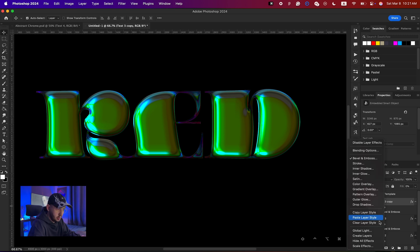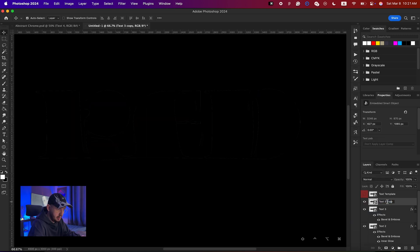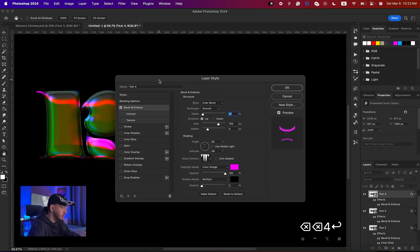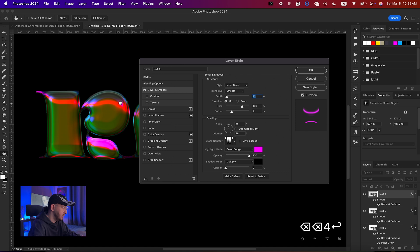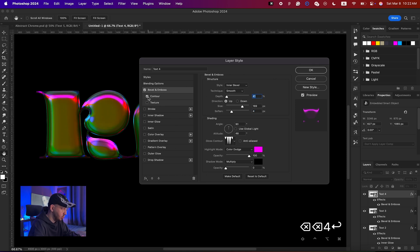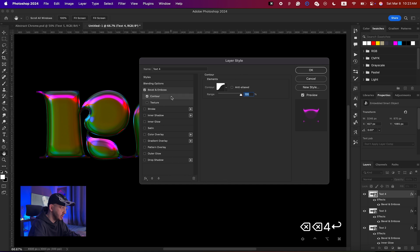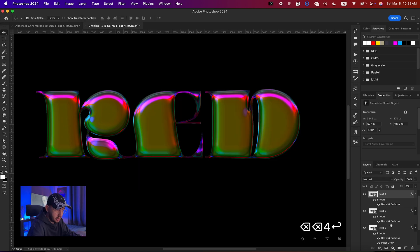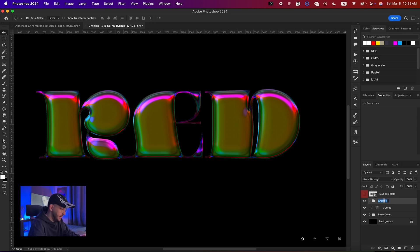For the next layer, create another duplicate, clear the style, and name it 'text 4'. Add another Bevel and Emboss to create a pinkish color with a depth of 41, size of 169, and soften it a little. This time, change the Highlight Mode color to pink, and again add a Contour to smooth everything out and make it look much nicer. Group all of these together.